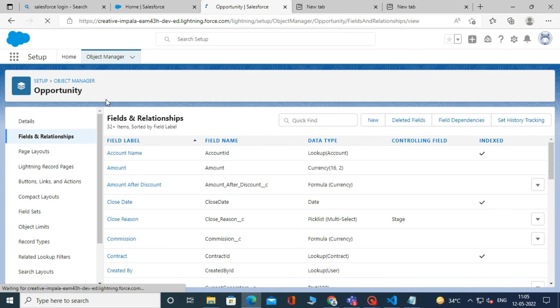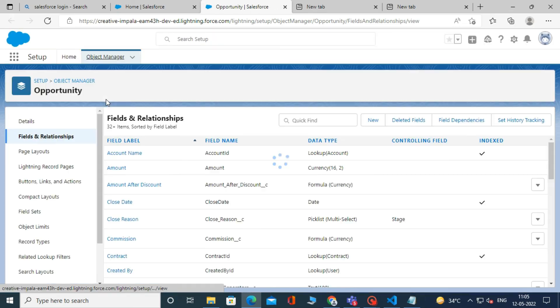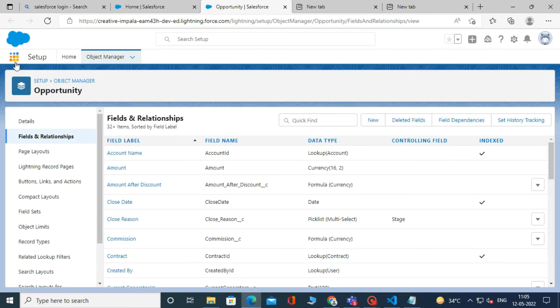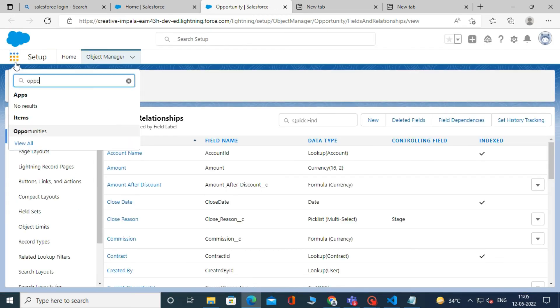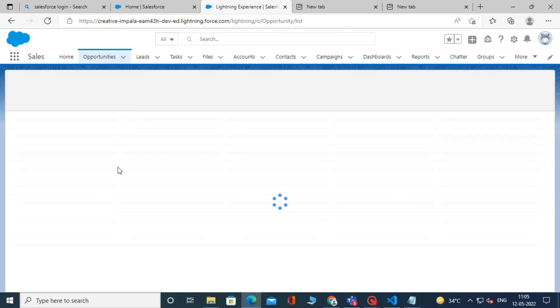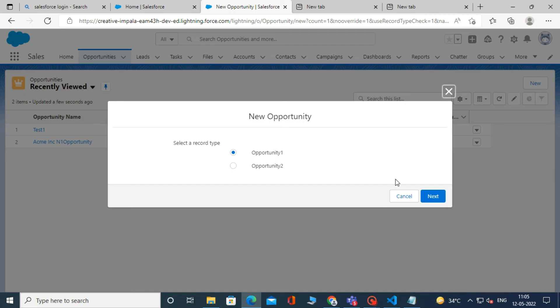Now let's check whether our formula is working or not. For that, go to the App Launcher and type in Opportunity. And then open the Opportunity. After that, click New.